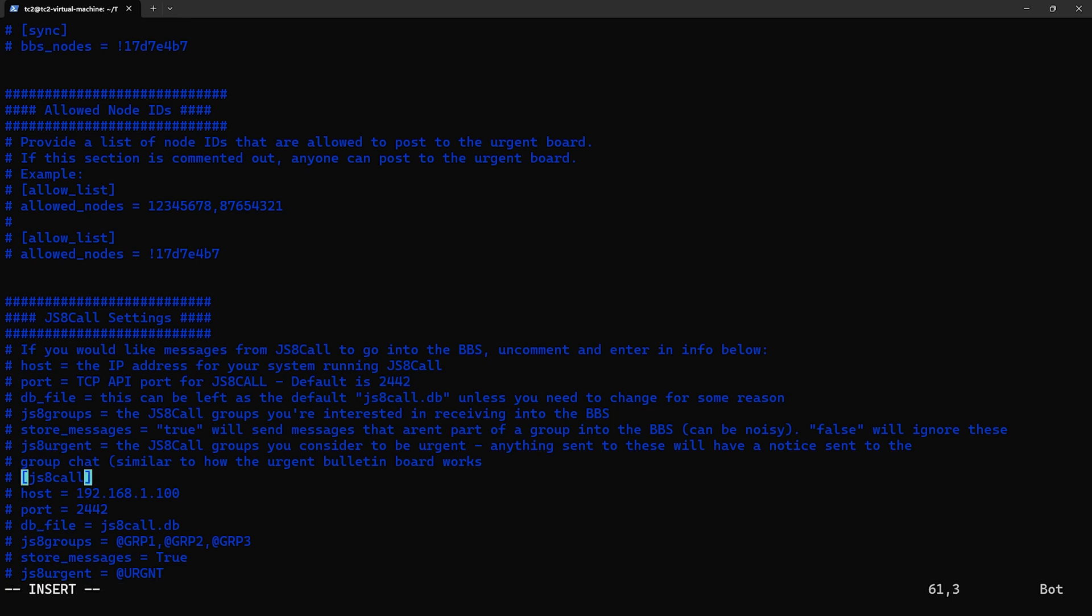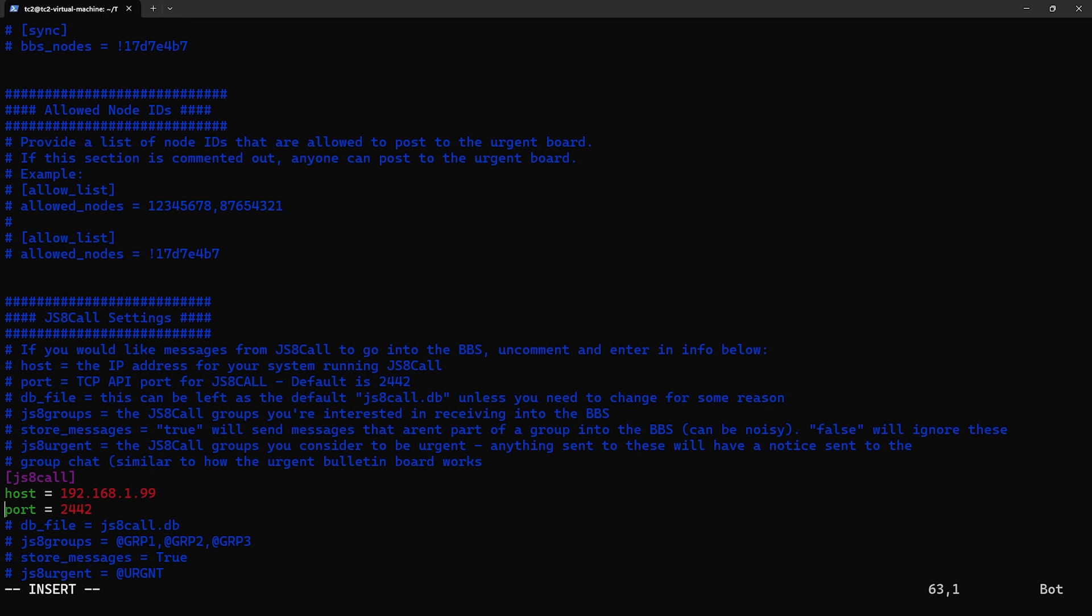So first we have the header that we'll uncomment. Next we have the host, and this will be the IP address of the system running JS8 Call. We'll get into what to configure on the JS8 Call software side here in a bit, but for this we just put in the IP address of that system. Then there's the port, which we can leave as the default of 2442, and the DB file can be left at default as well.